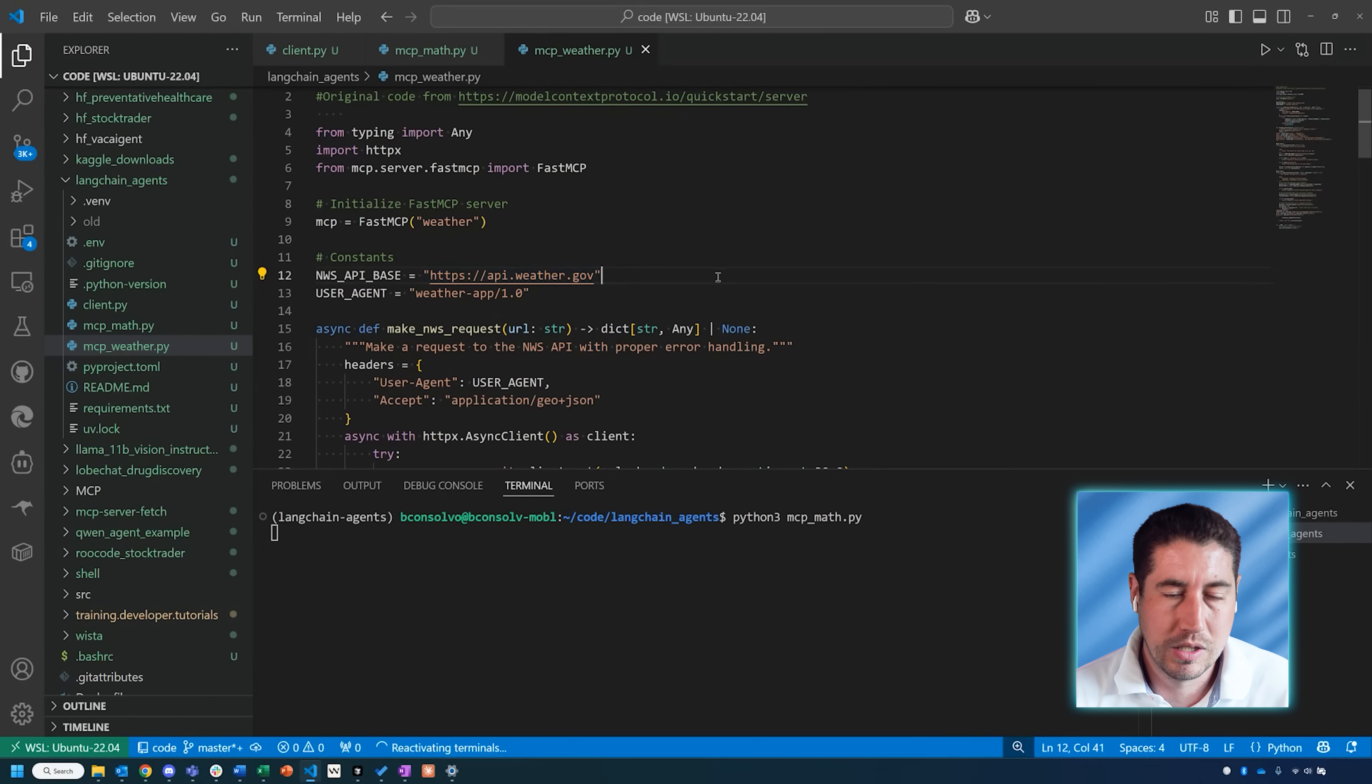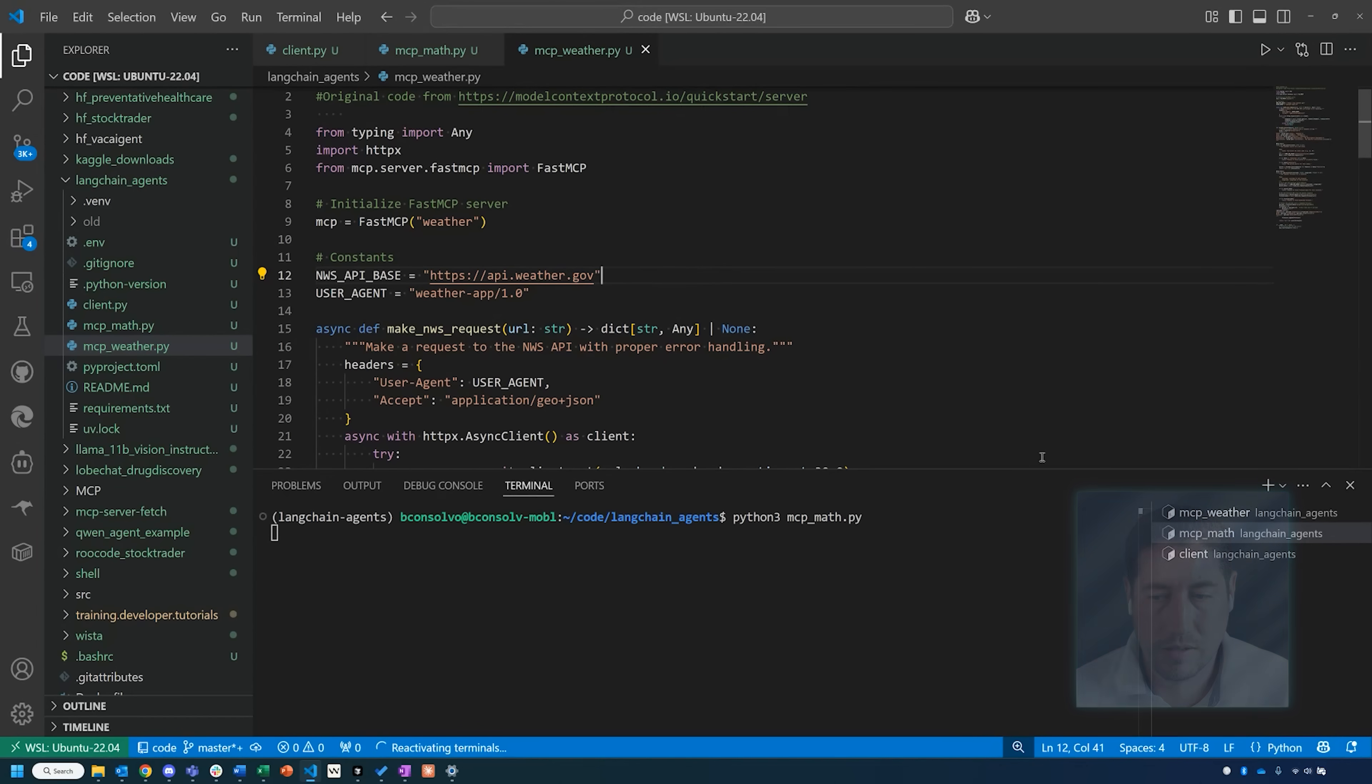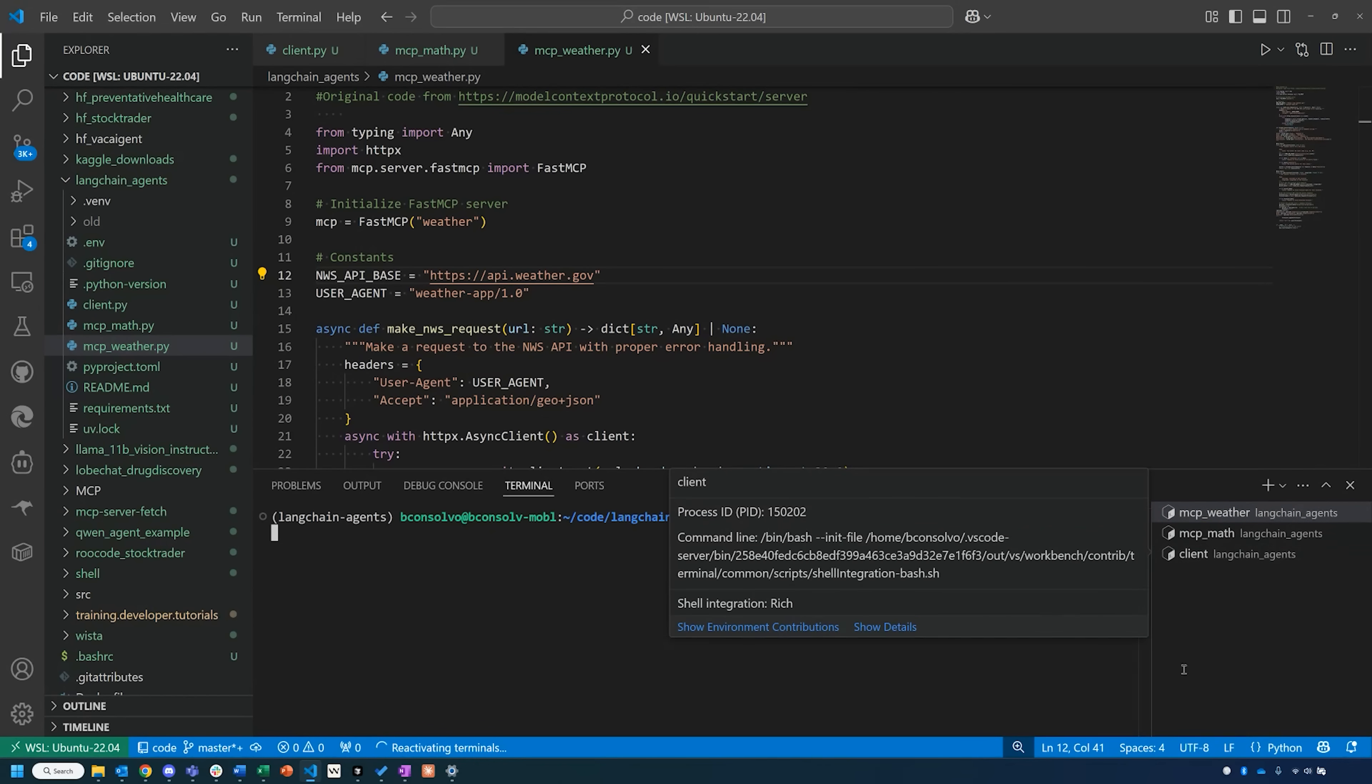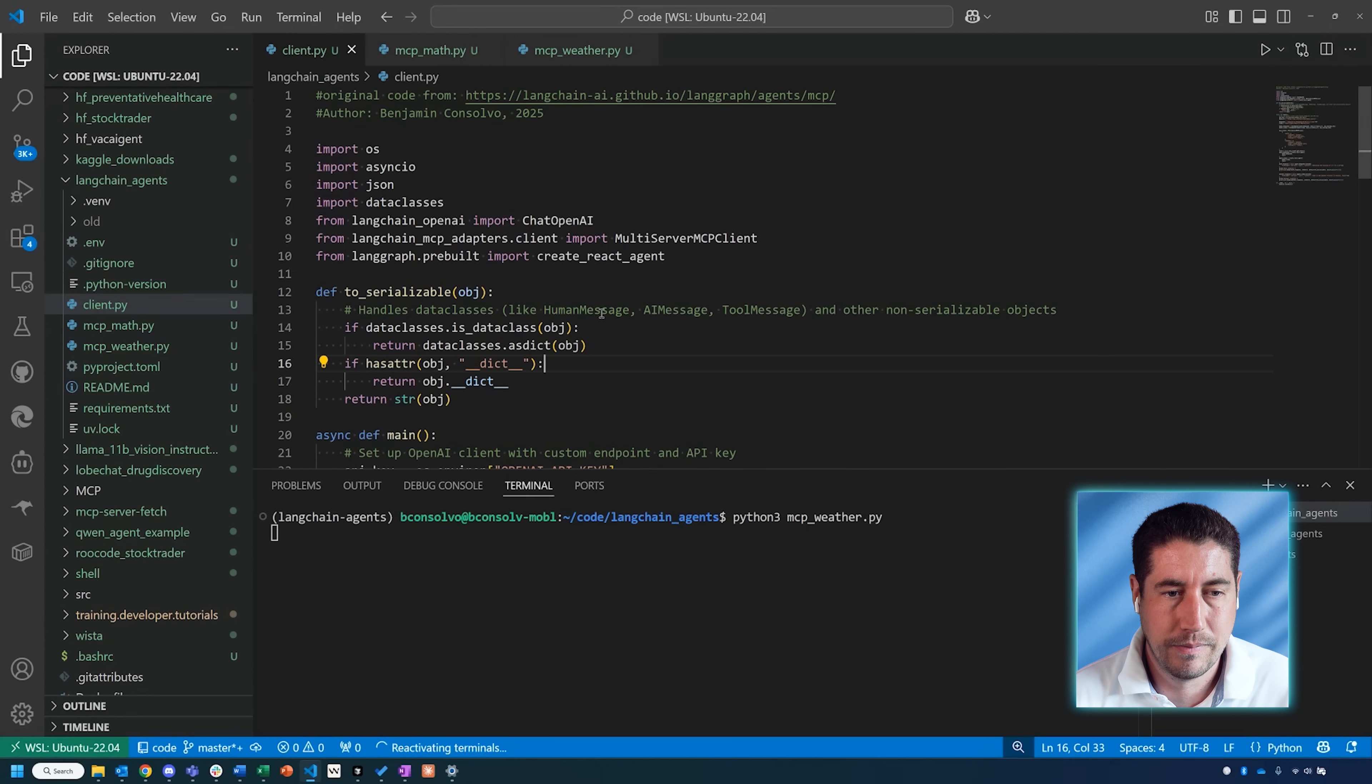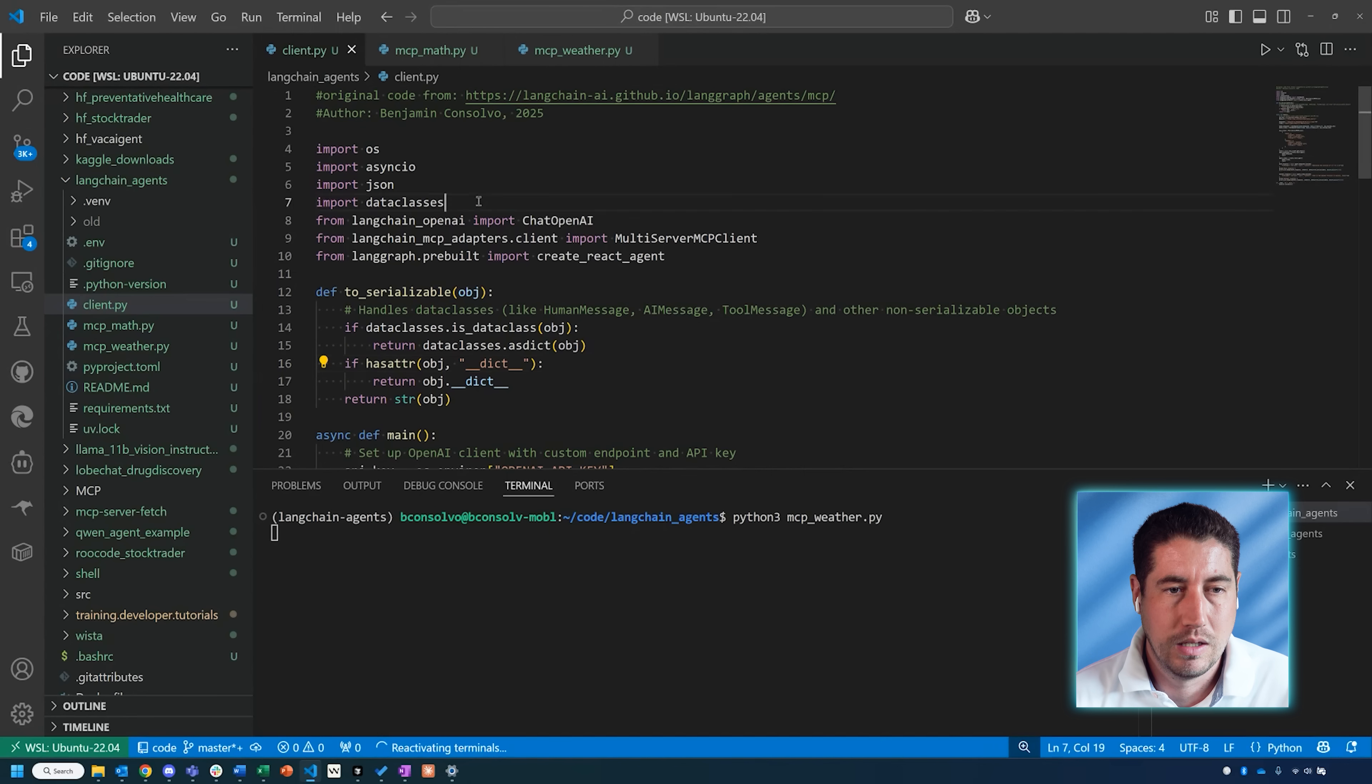Even though they're running locally, this weather one will actually be pinging this API from api.weather.gov. We can take a look at that website as well once we've run this. I ran the math server, but I also want to make sure to run this weather server. Both of those are now running in the background, and then we can go back to our client.py file.